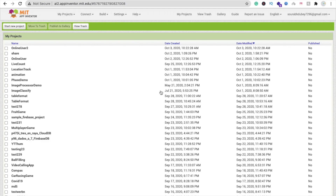Hi guys, this is Samro. In this video we will learn how we can create an app that can display the online users of our app, so you can find how many people are using your app right now at the same time.